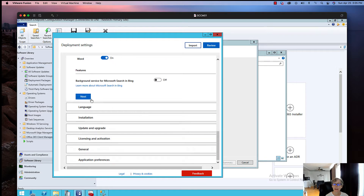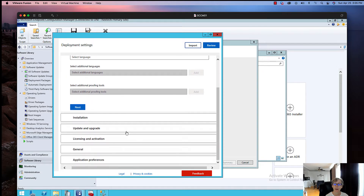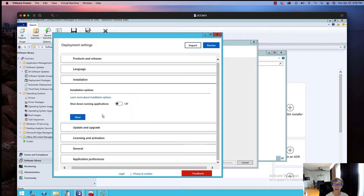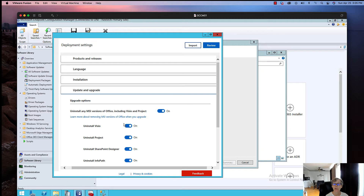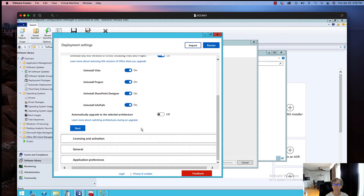You can click on Language if you want to add language packs. Then when you go Next, it takes you to Installation Options — click Next through that. Then you get your Upgrade Options, where you can uninstall any existing MSI Office installations. Make sure you do not select automatic upgrade here.